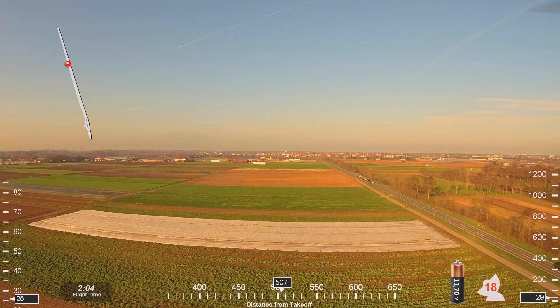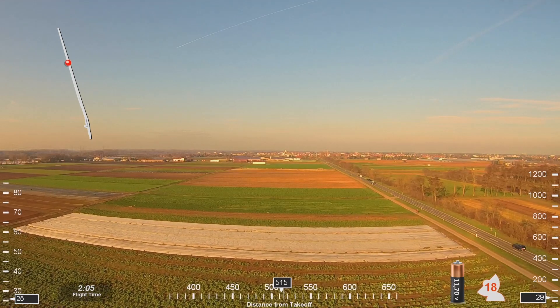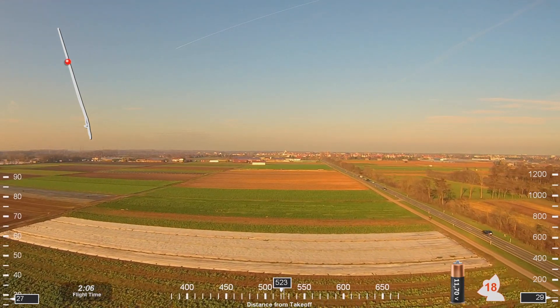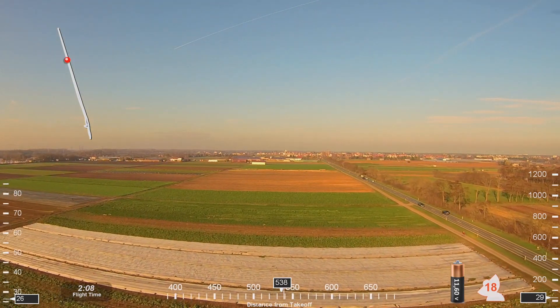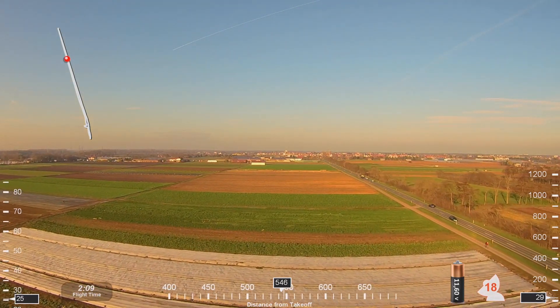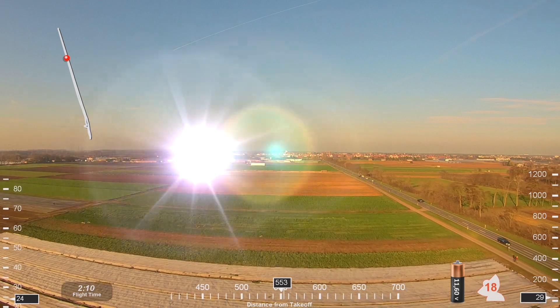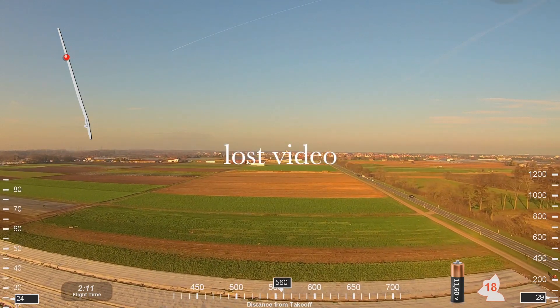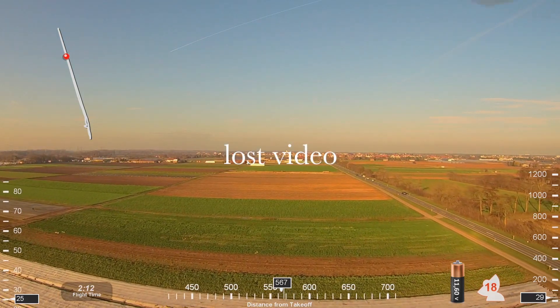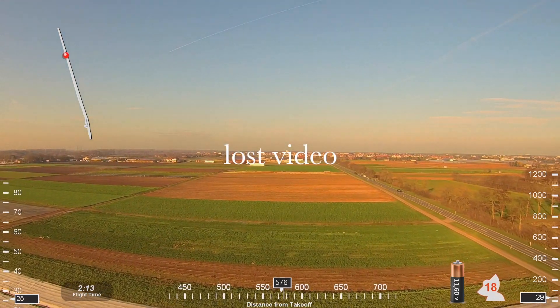NW 369, cross RT out of above 8,000, cleared FMS, with you descending through 10,000 for 8,000, RT out of above 8, cleared the FMS, 28 right approach. NW 369.